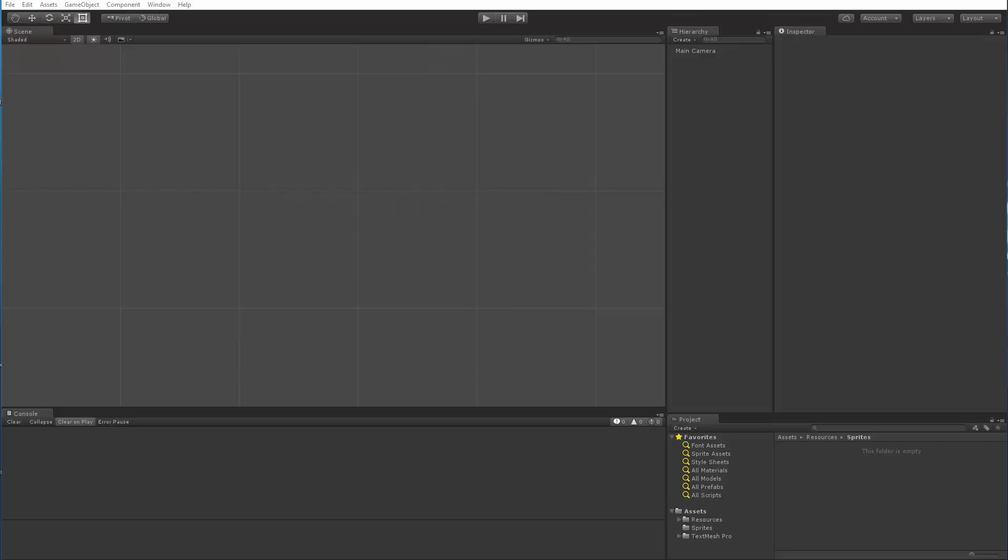Hey there. In this video, I'm going to be going over the process of creating a sprite asset for TextMeshPro and how to use it in the latest release. I started with an empty project and imported TextMeshPro into it. I then created a couple folders. The first one I created was a sprites folder.